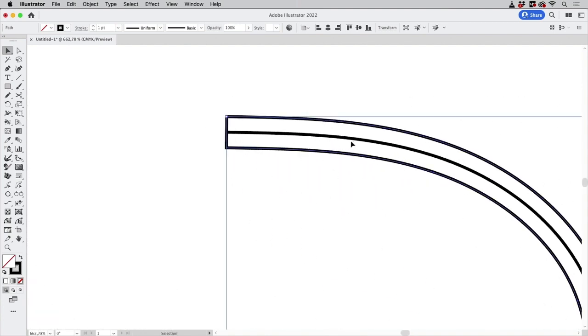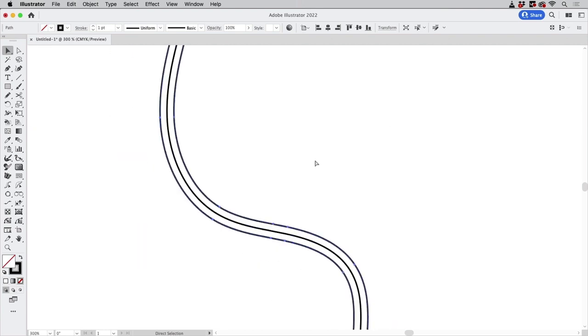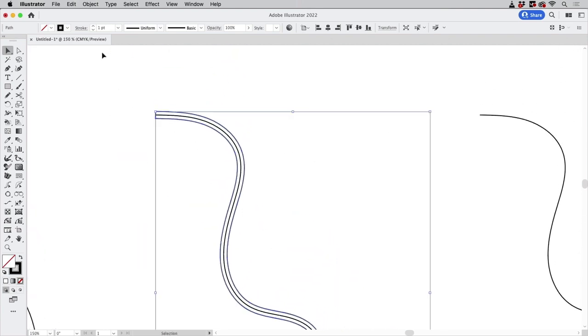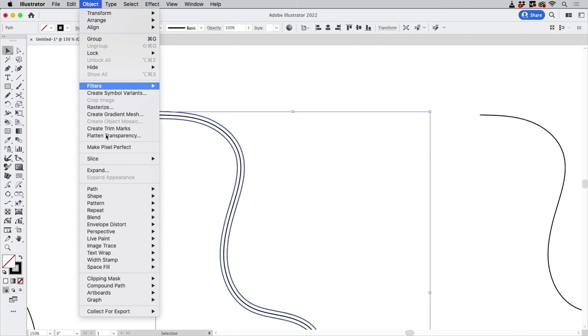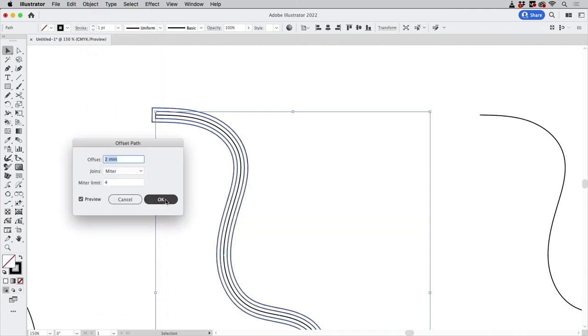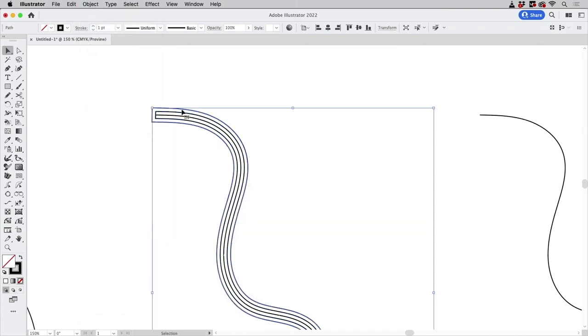So there is the original one and there's the offset one which is selected and as long as it's selected you can then go to Object > Path > Offset Path again and there it is.